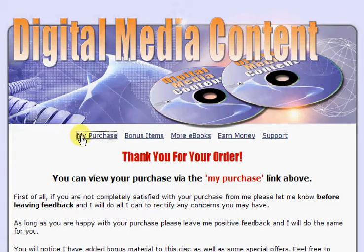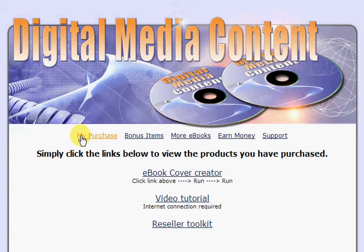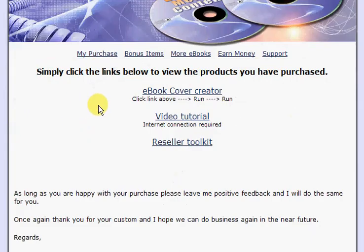The first thing you do is left-click on my purchases and then left-click on the eBook cover creator.